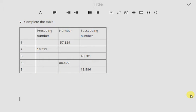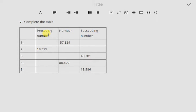Hello students. In this video we will solve question number 6 — complete the table of exercise 1.1 of chapter 1. That is five-digit numbers. They have given a table, and inside that table you have to write the preceding number and the succeeding number. The preceding number is the previous number of the given number, and the succeeding number is the next number.